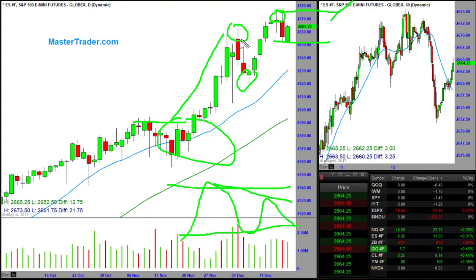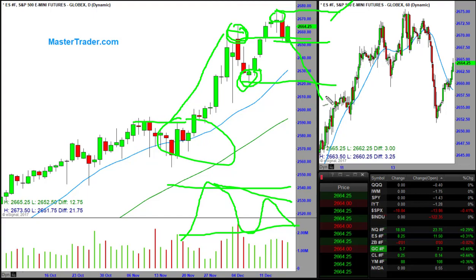What we're really interested in is whether it can hold this minor resistance area, or whether it goes down to this minor support, or whether it holds this major support area. If it cannot hold major support, it will have violated the trend, and those that use uptrend lines will say there's the trend break.